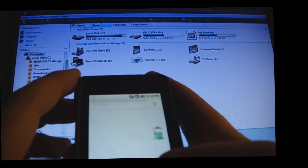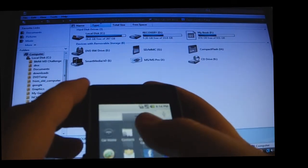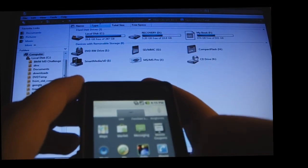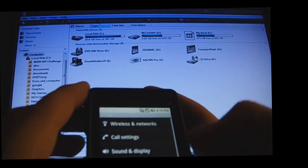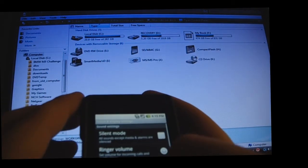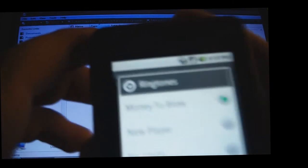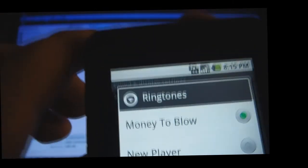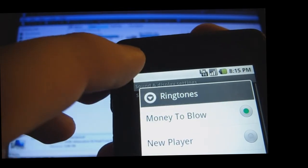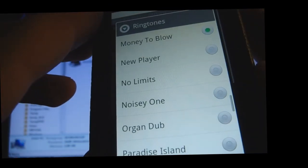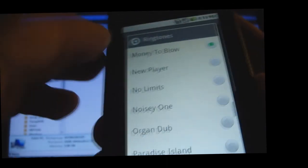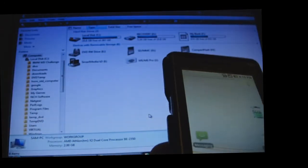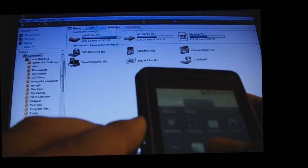you're going to go into, for the ringtones, you're just going to go into the ringtones folder. Sound and display in the tools menu. Phone ringtone, and it'll be listed. There's one of them that's listed. So, it's really easy. It just goes into the stock folder, I guess you could say, that's on the phone.